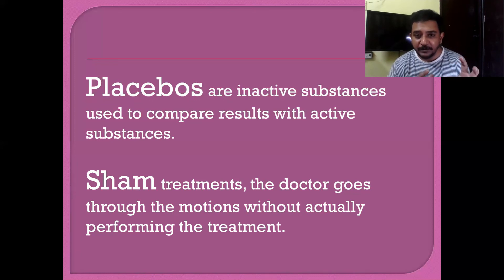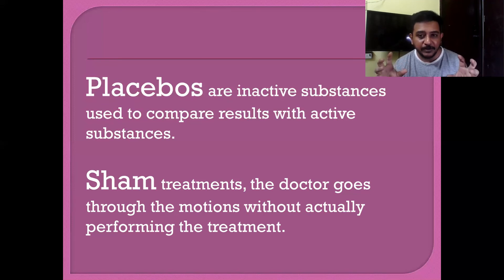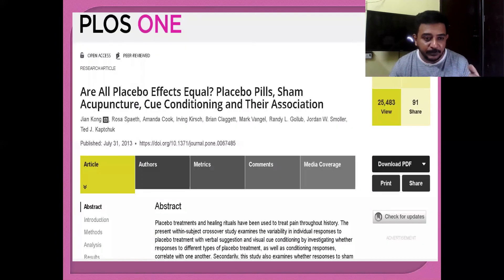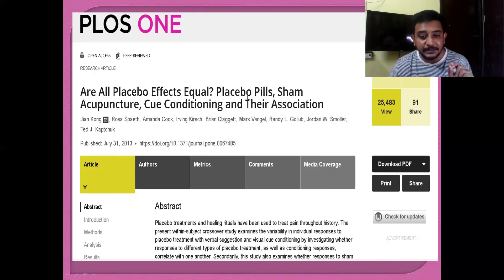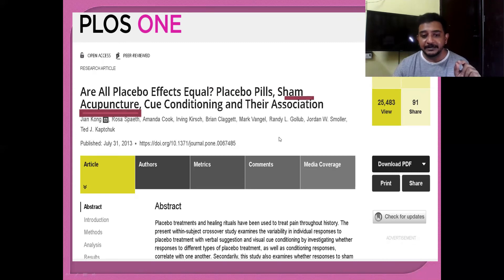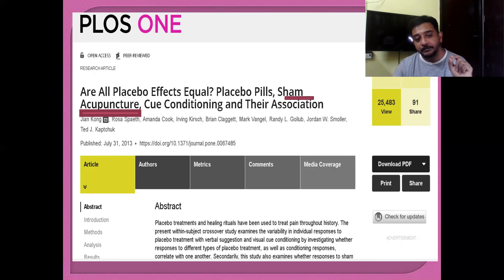To sum up: placebo can be used when any medical drug or substance is involved. Sham can be used when you are using some procedure and no drug is involved in the treatment. For example, you can see that placebo effects are not all equal — placebo is used for pills, whereas sham is used for acupuncture, because acupuncture is a procedure, not a medicine. So the word sham is used for acupuncture and placebo for pills.